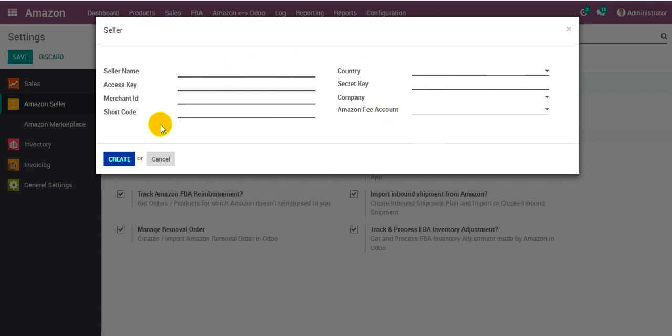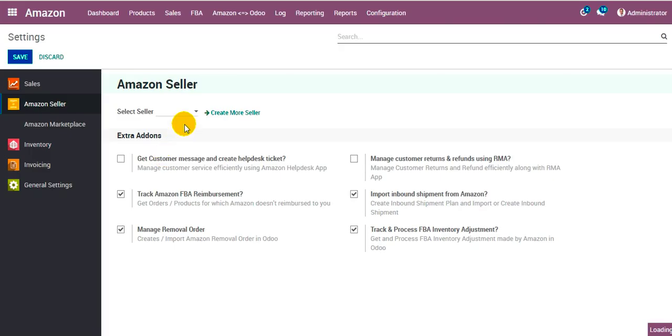Once these details get created and you click on create button, the system or the connector will create the seller account in the system with certain configurations done automatically, which will save your precious time and effort.